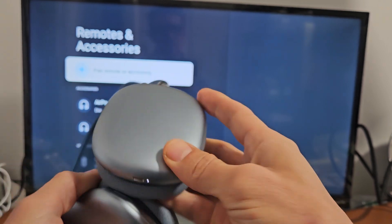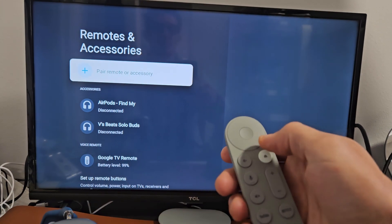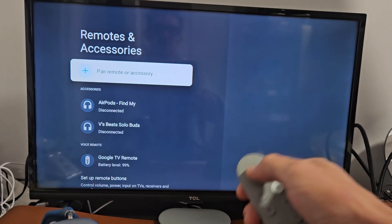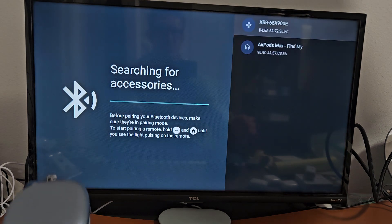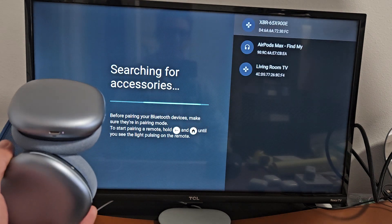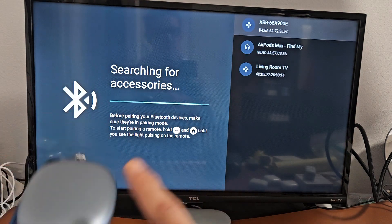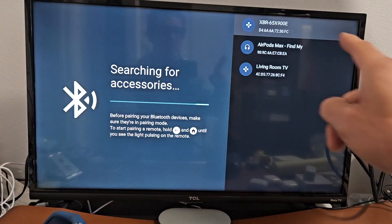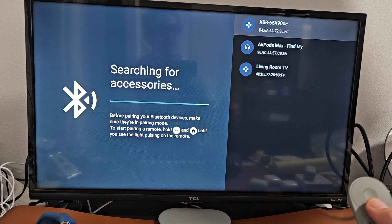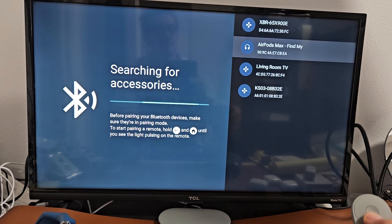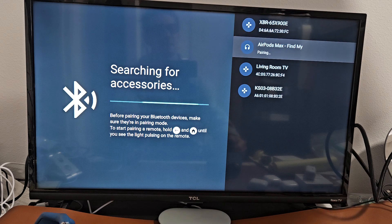Now go back to the TV. Pair remote or accessory - let's select that. Now searching for devices that are in pairing mode near me. It's still in pairing mode and it looks like we already found it. AirPods Max right there.